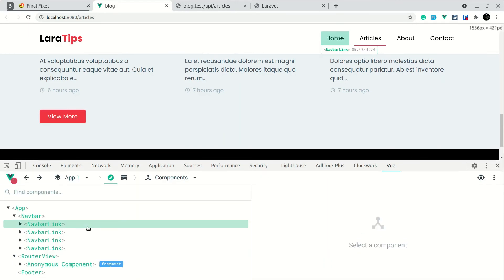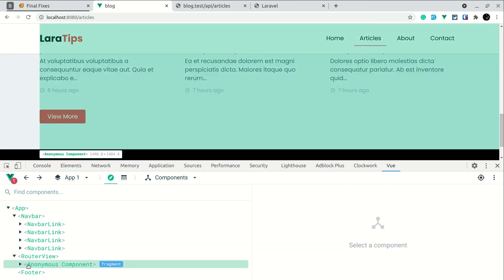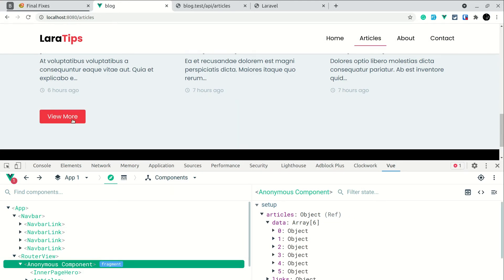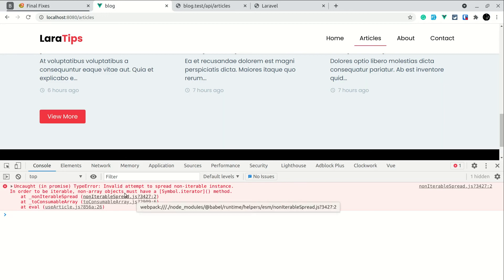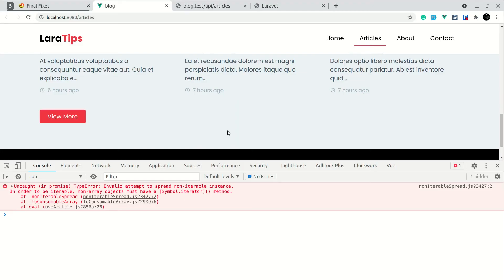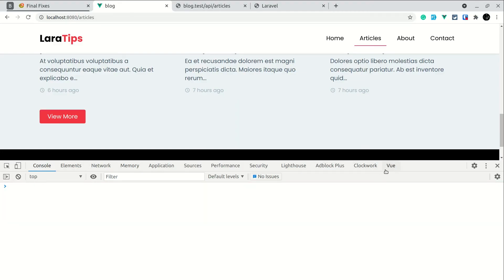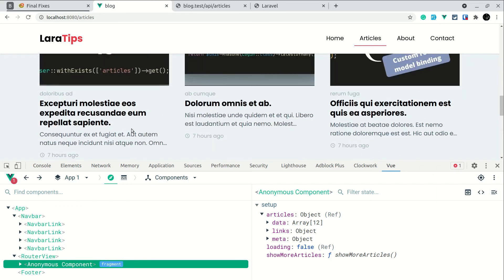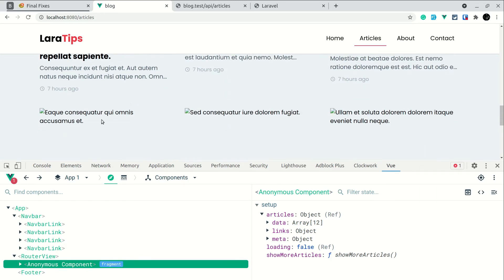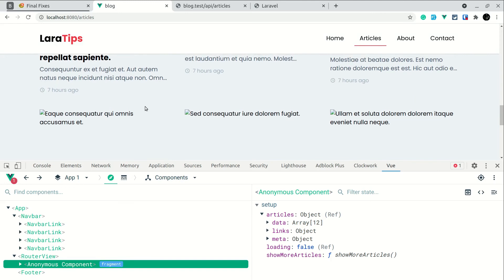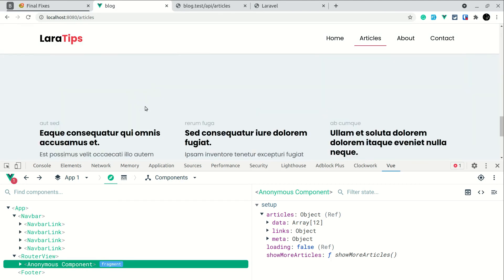Now in the router view demo — currently there are six items. If I click 'View More', I get some error about spreading a non-iterable instance. I forgot to add '.value' again — always forgetting this one. Now, after saving, let me clear and click 'View More' — more data is now appended. We can't see images for some posts because images were only added for nine posts on the back end.